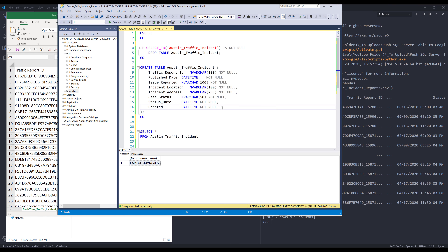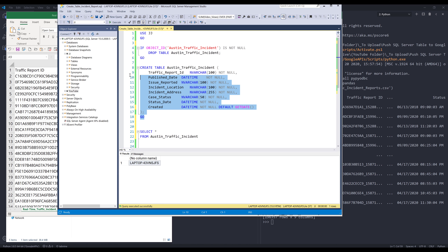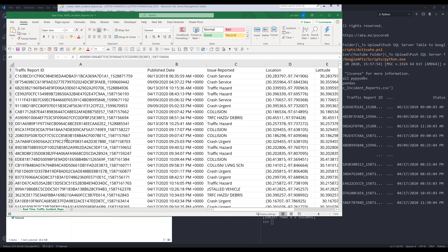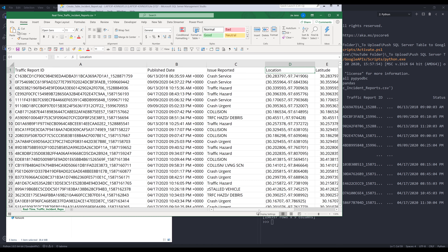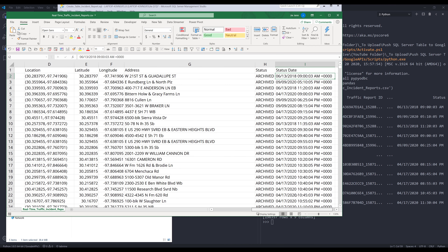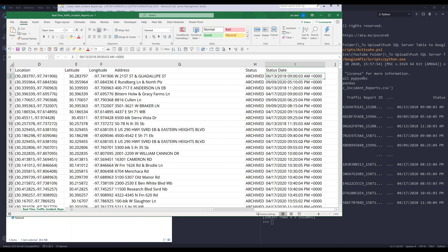I need to provide a default datetime value, so I'm going to fix the SQL statement and assign a default using the getdate() function to insert the current timestamp. I'll recreate this table. Looking at the CSV file, I want to import: traffic report ID, publish date, issue reported, location — and I'll skip the latitude and longitude columns since I can create a function to extract those from the location column — then address, status, and status date. Those are the seven columns I want to import to my SQL Server table.